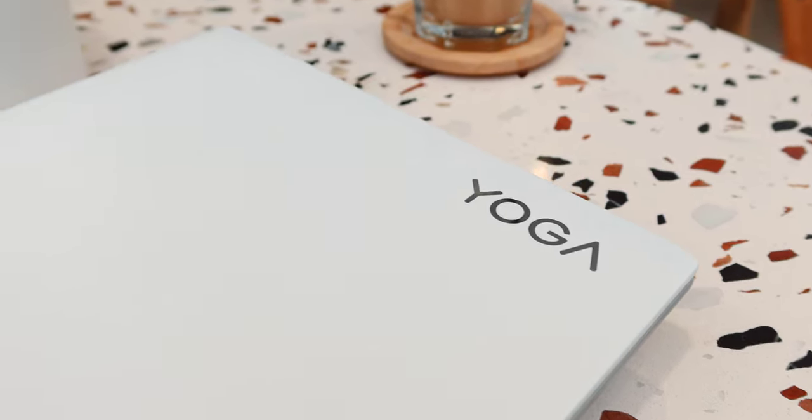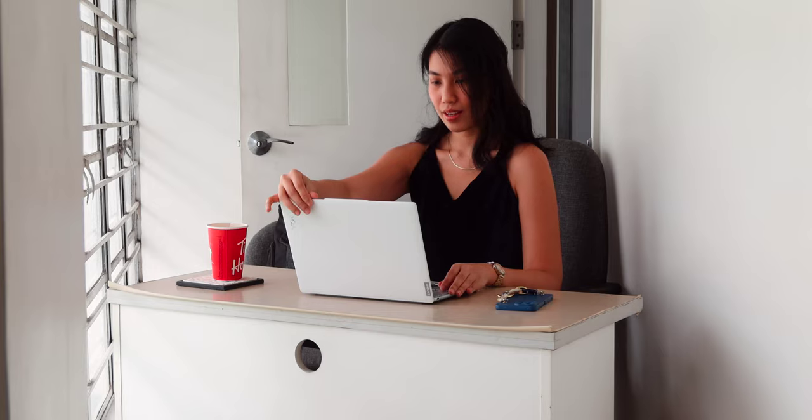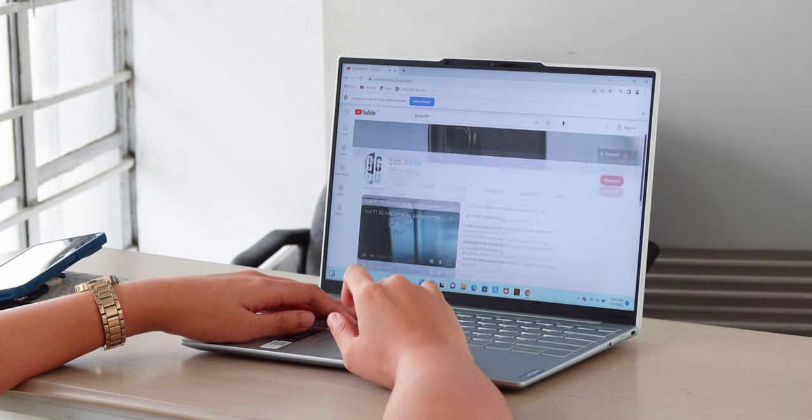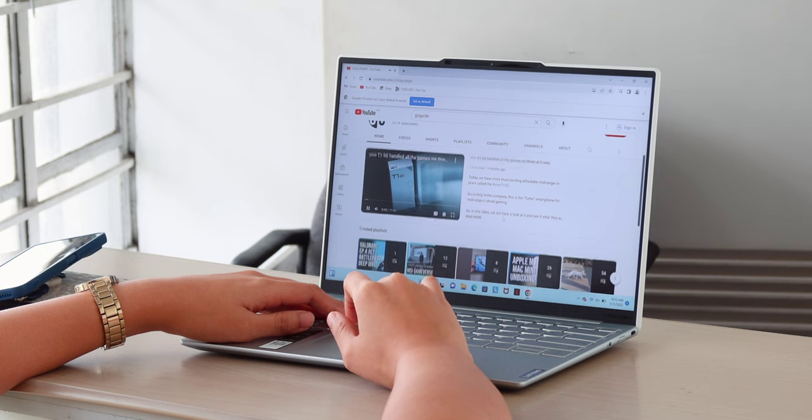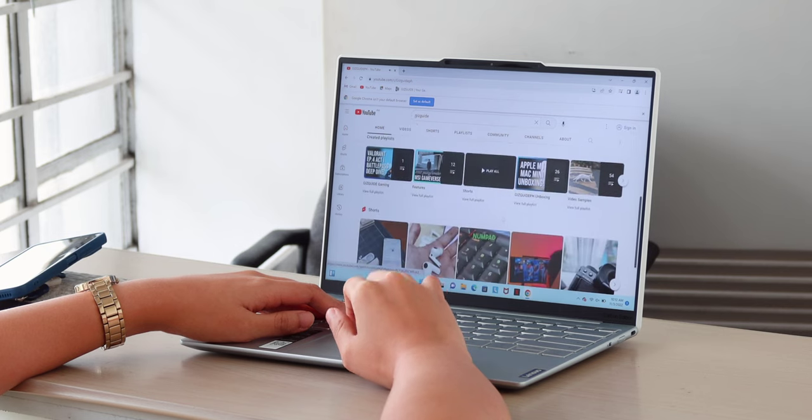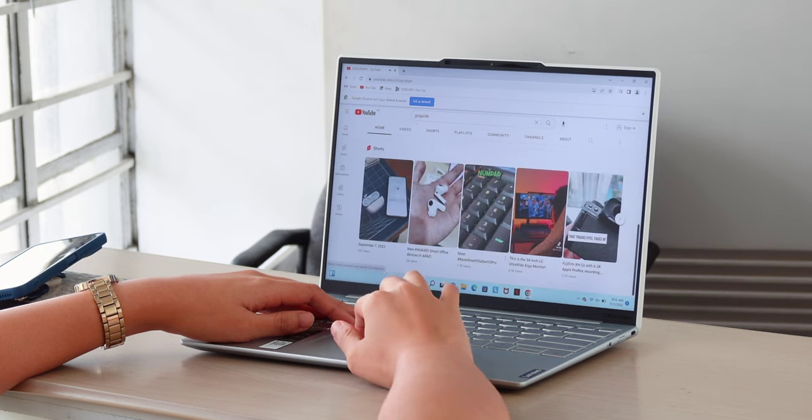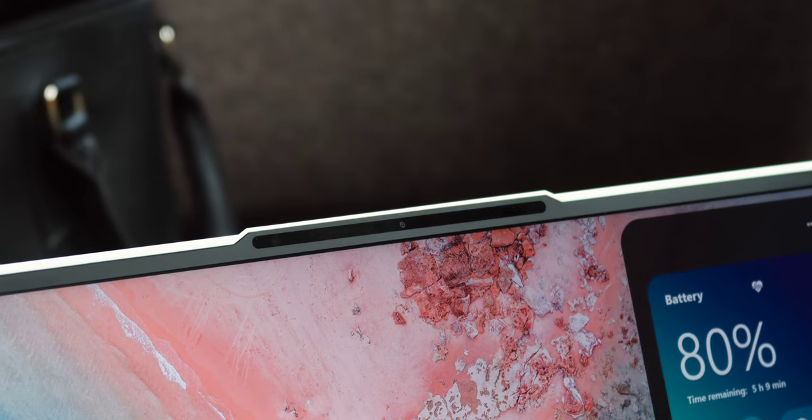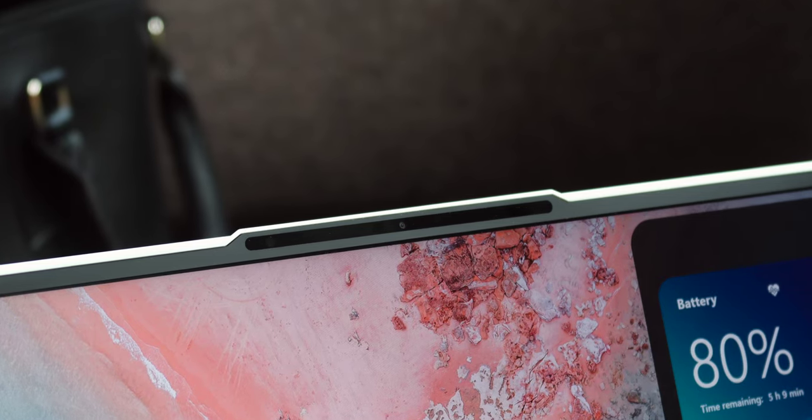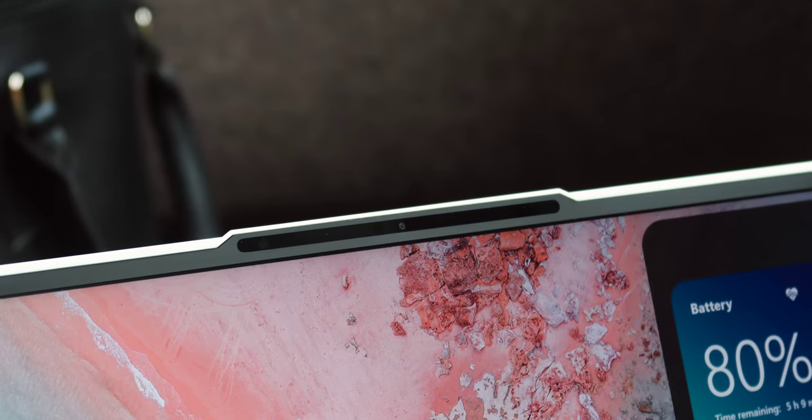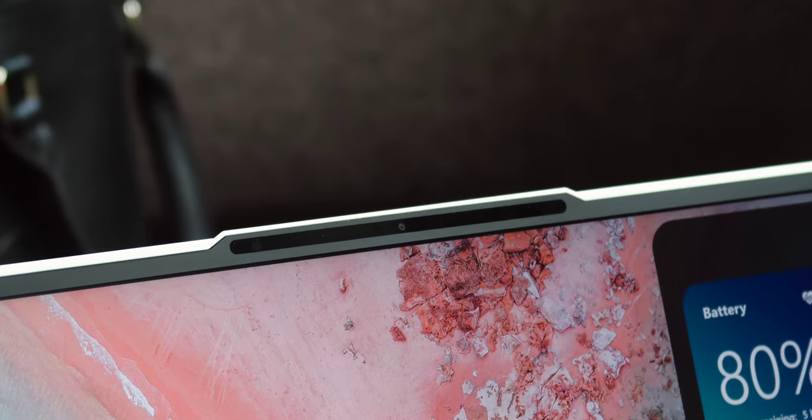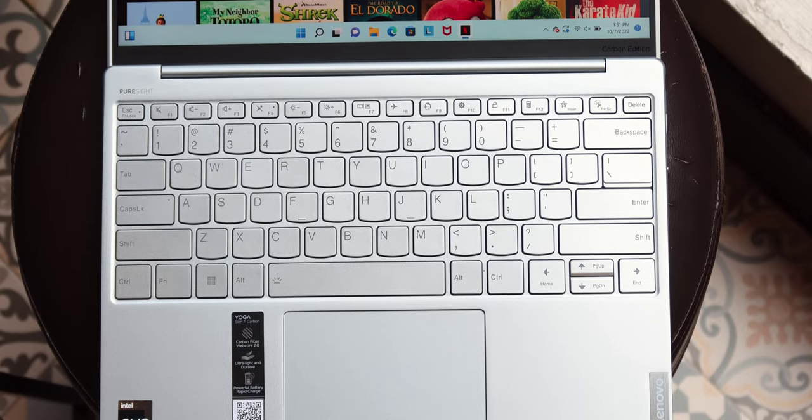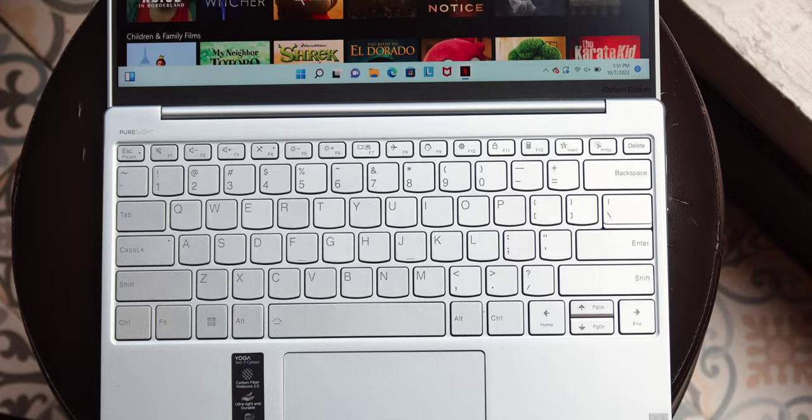But no matter what color you choose, you get a sleek, stylish, and classy laptop for sure. Its QHD plus 13-inch screen has nice slim bezels with some borders at the bottom. On the top bezel, you can see the webcam which we will talk about later on.